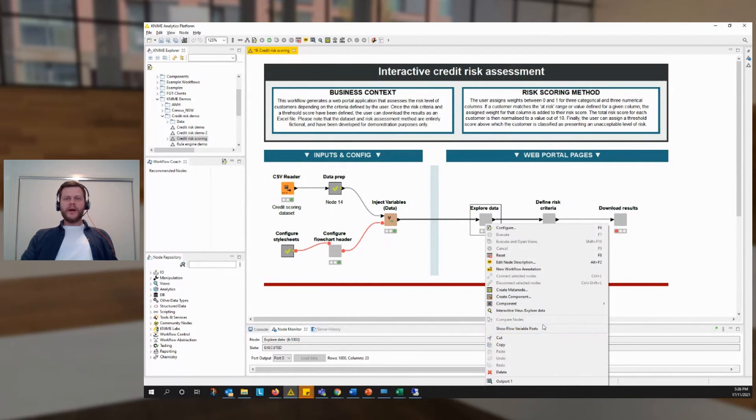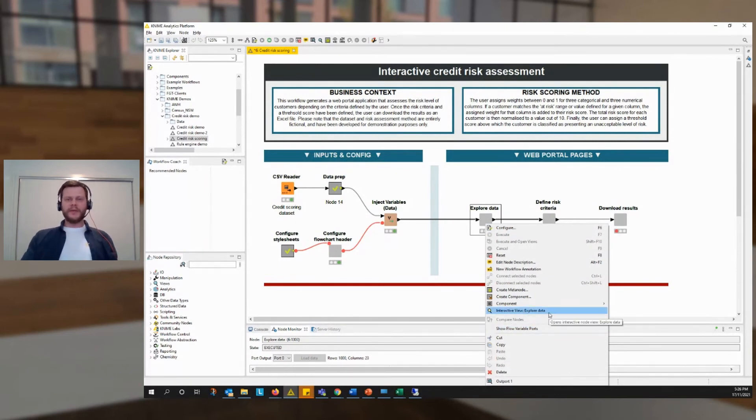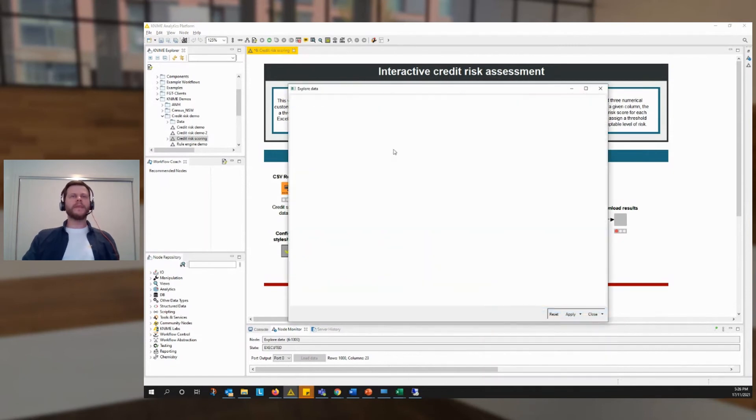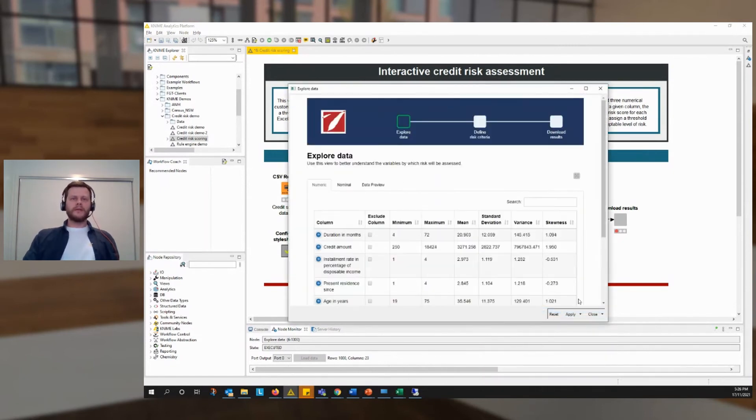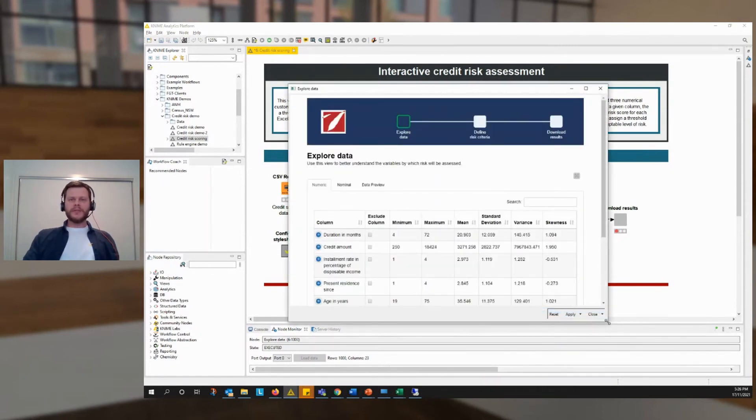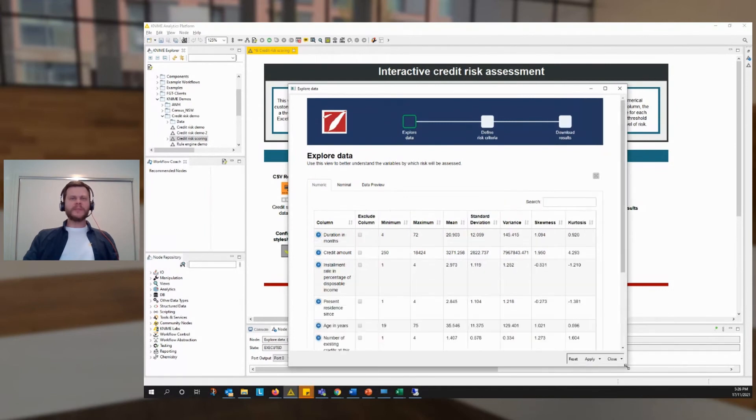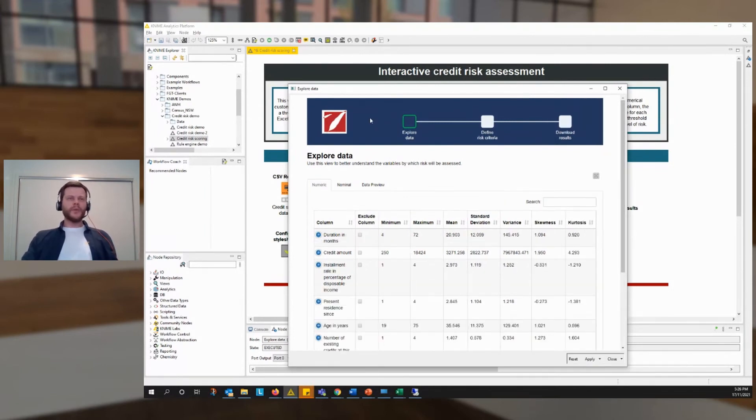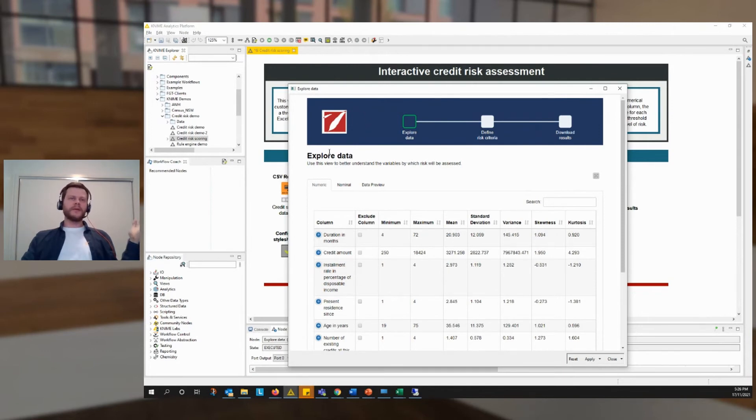And here is like the simulation, I suppose, of the web experience. So we can see the three components of that view, the header, the text, and the table.